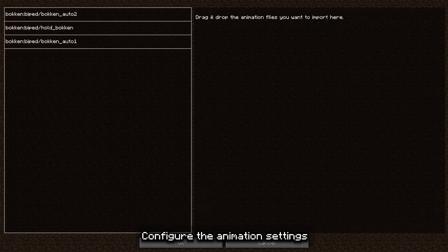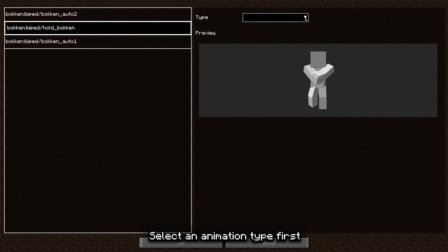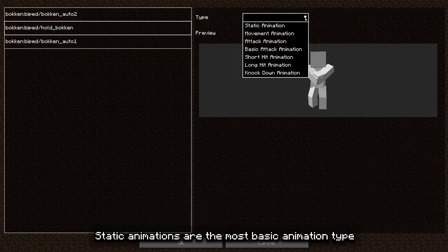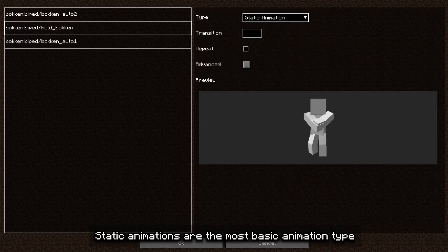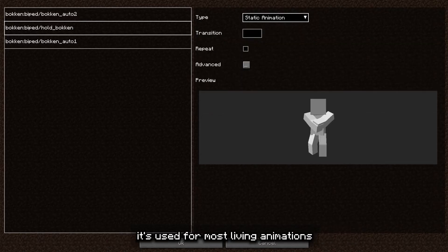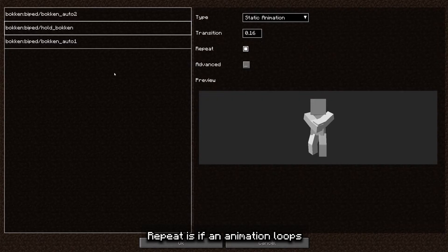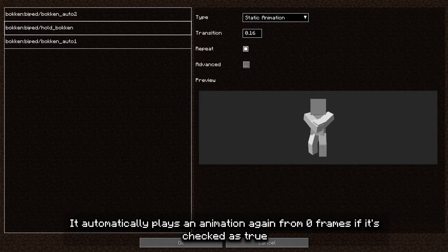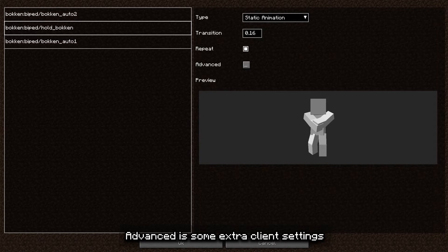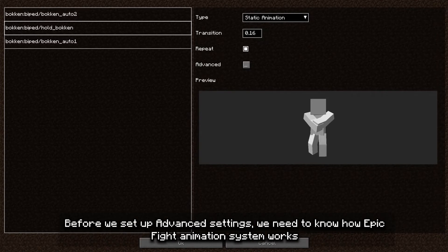Next, configure the animation settings. Select an animation type first. Static animations are the most basic animation type and are used for most living animations. Transition time is how long it'll take to switch from a previous to this animation. Repeat is whether an animation loops — it automatically plays the animation again from zero frames if checked as true. Advanced has some extra settings.